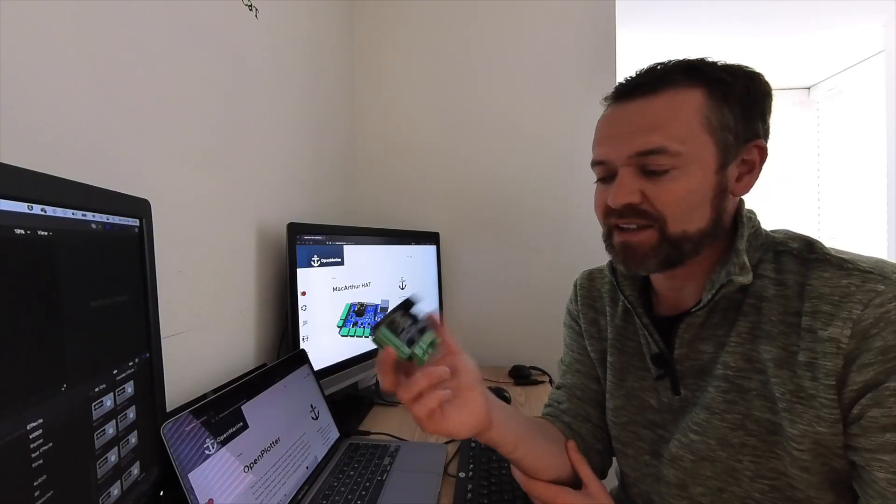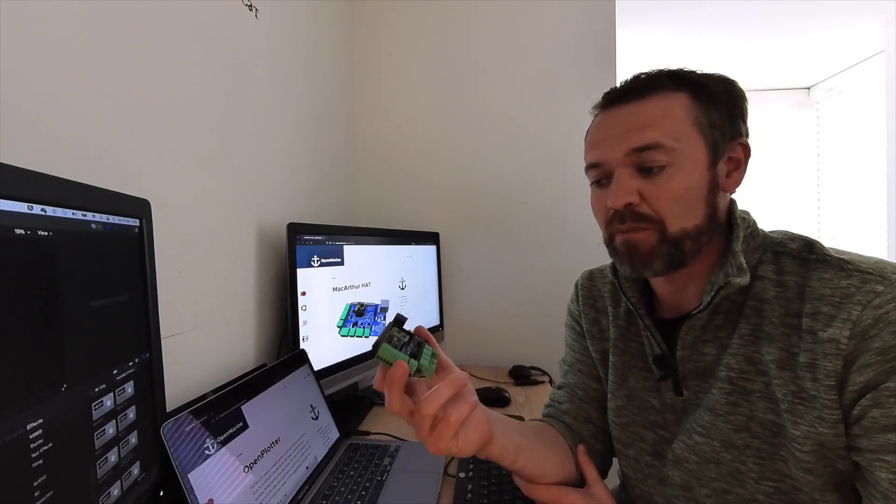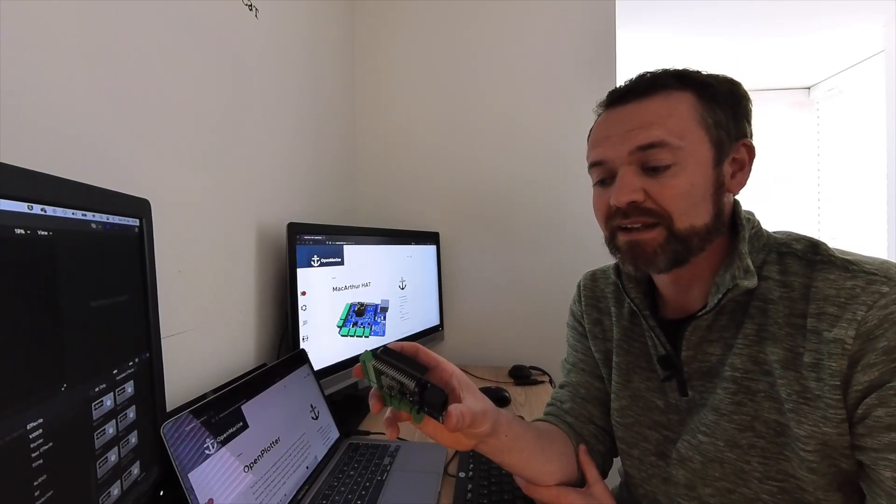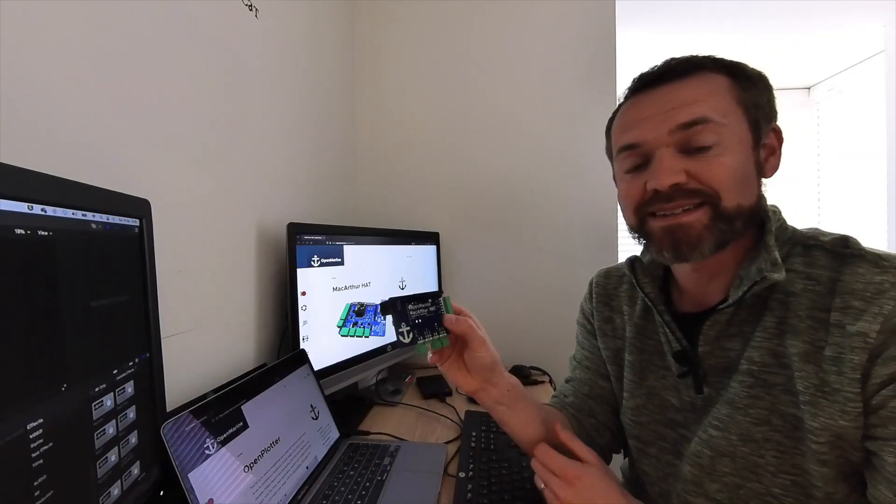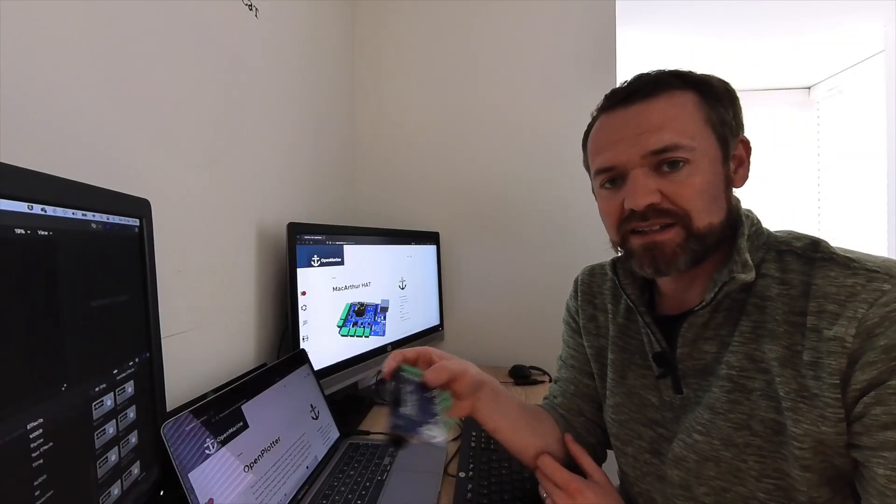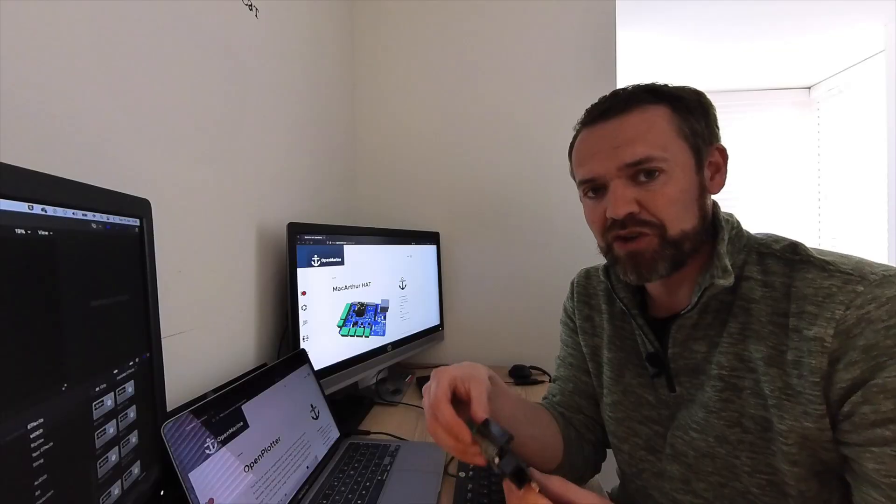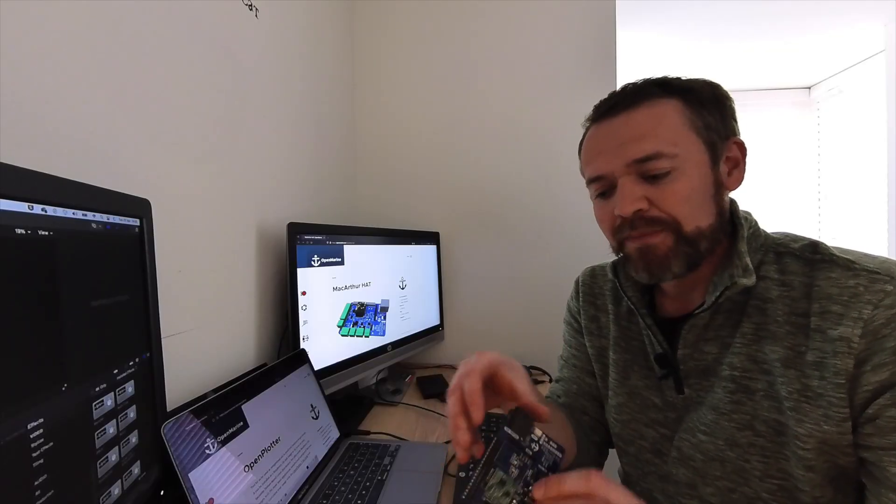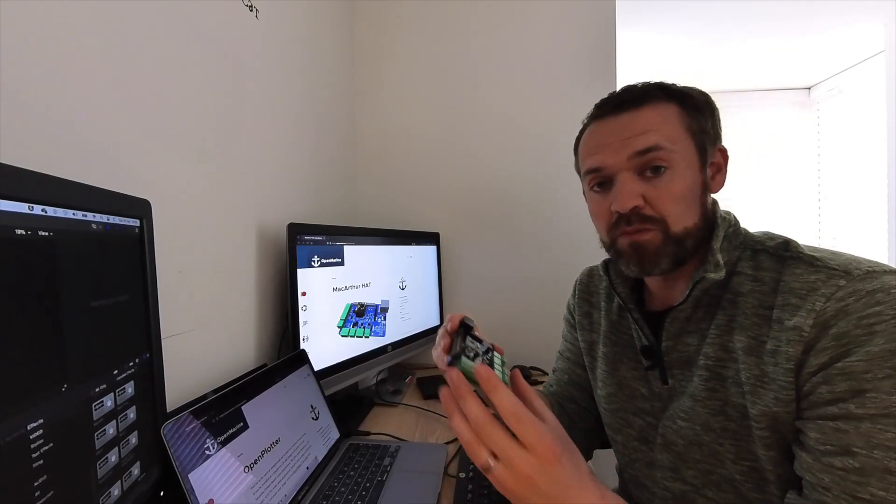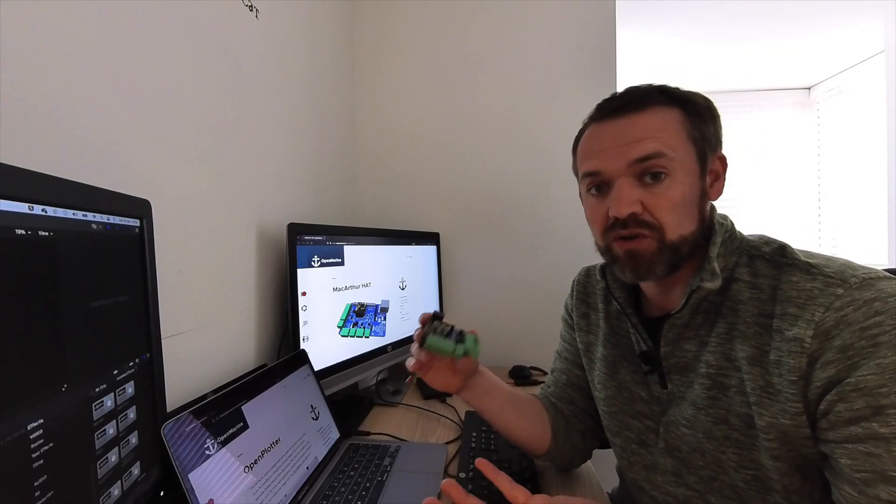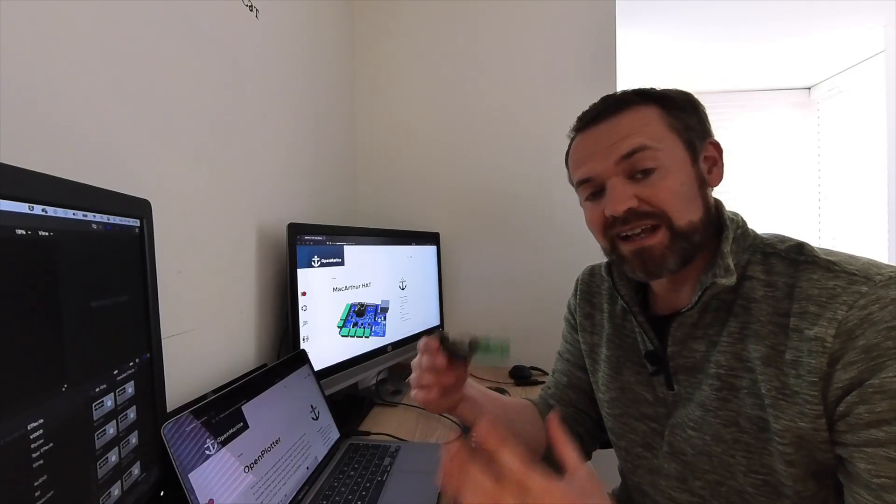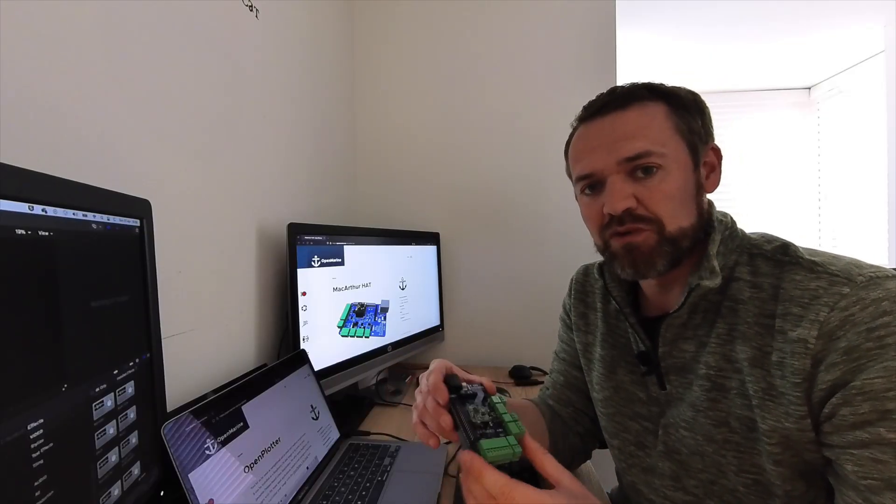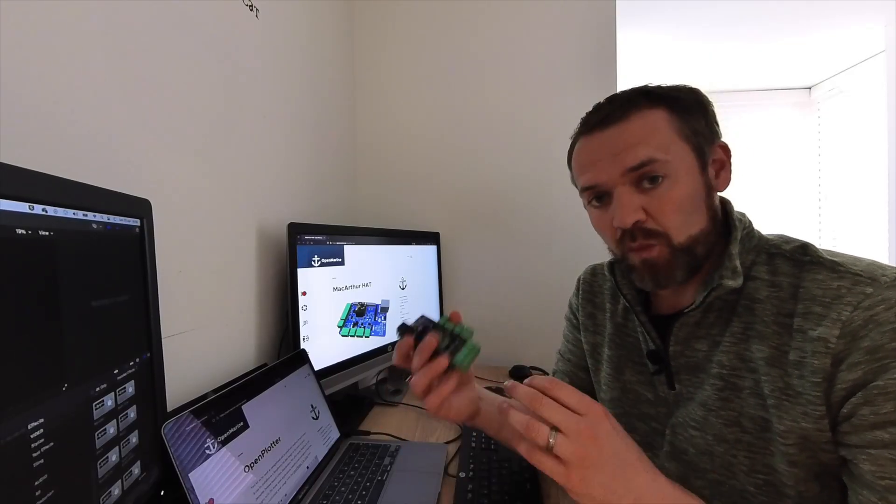I've been really lucky to receive a development board from OpenMarine called the MacArthur Hat. This project runs alongside their software, which is now at version 3, and it brings together a number of interfaces that you might find on your boat to allow you to connect into those marine electronics quite easily.